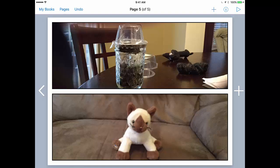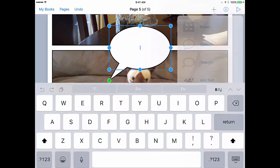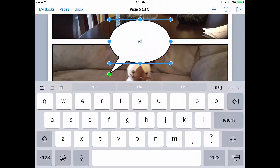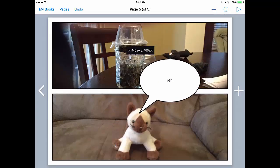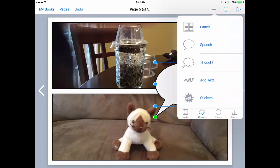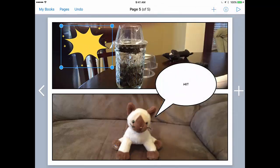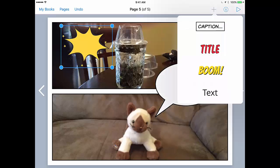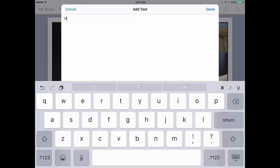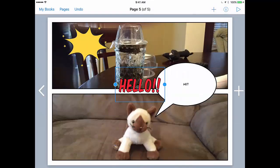From there, you can go ahead and embellish by adding in speech bubbles. You can add in some stickers. You can do all sorts of things — obviously add text. So lots and lots of options there.